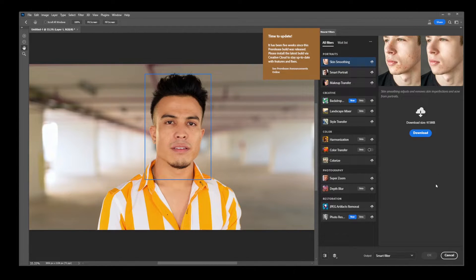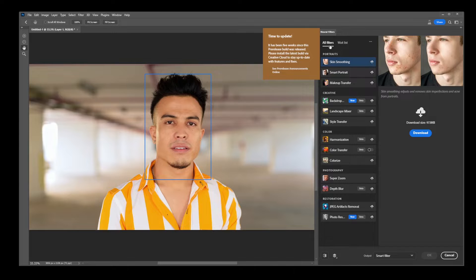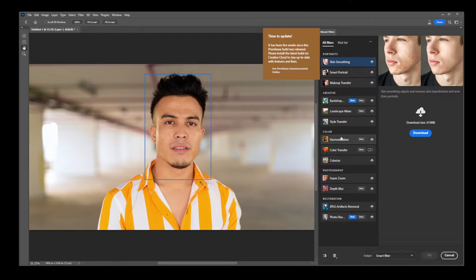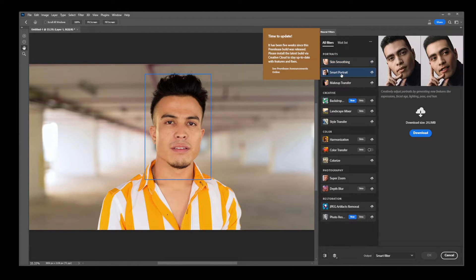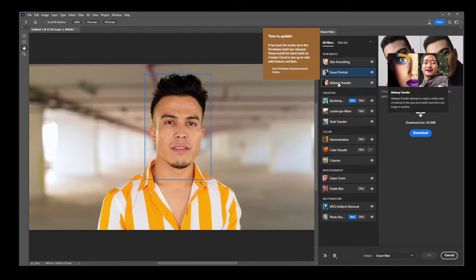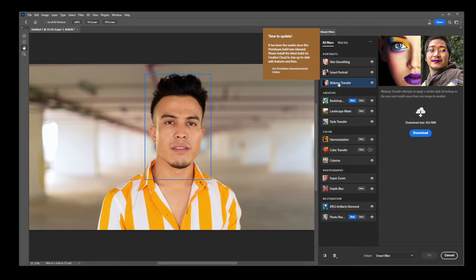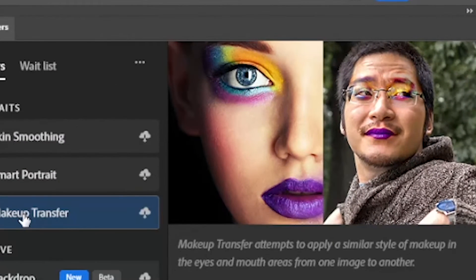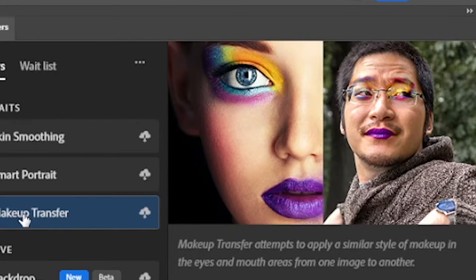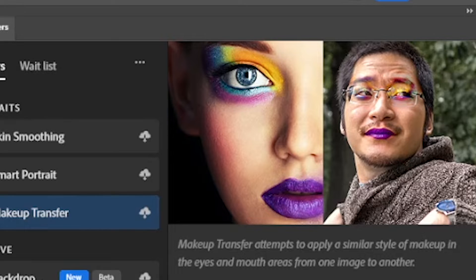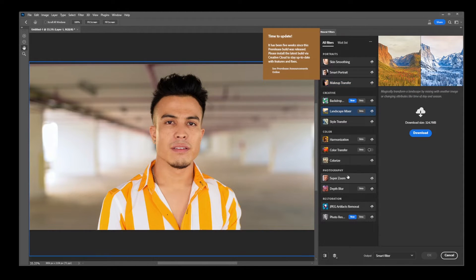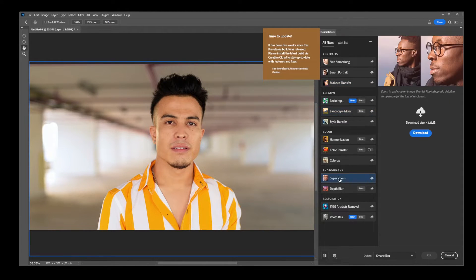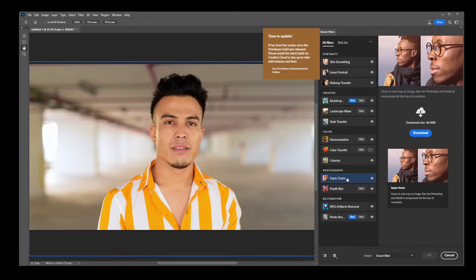Now I'm gonna skip the tour and basically here you have a list of different filters: smart portrait, makeup transfer. Wait, what the heck is that? Guys, we do live in strange times. I just wanted to make someone smile in Photoshop. Okay, here we have a landscape mixer, color transfer, super zoom, and things like that.